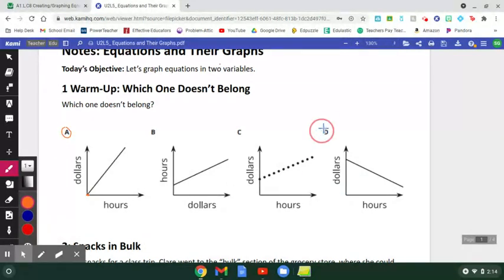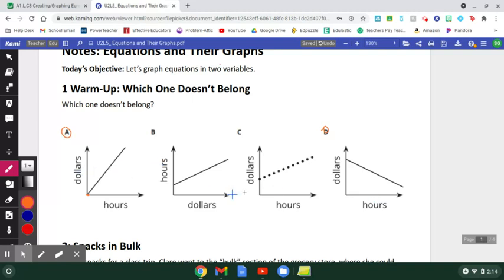The next student said D was the one that didn't belong because the line in D is going down, whereas the line in A, B, and C is going up. We connected that to the vocabulary word slope. The slope of the first three lines is positive because the lines are going up. I can't calculate the exact number for slope since there are no numbers on these graphs, but D's line goes down, so it has a negative slope.